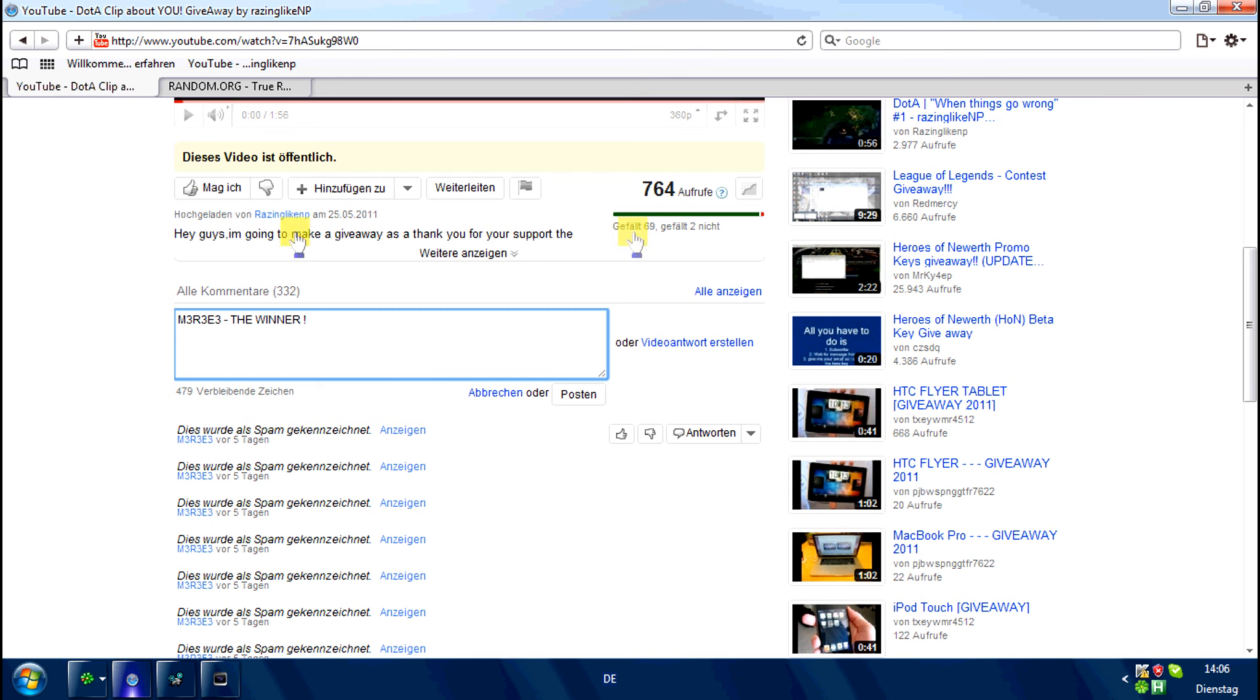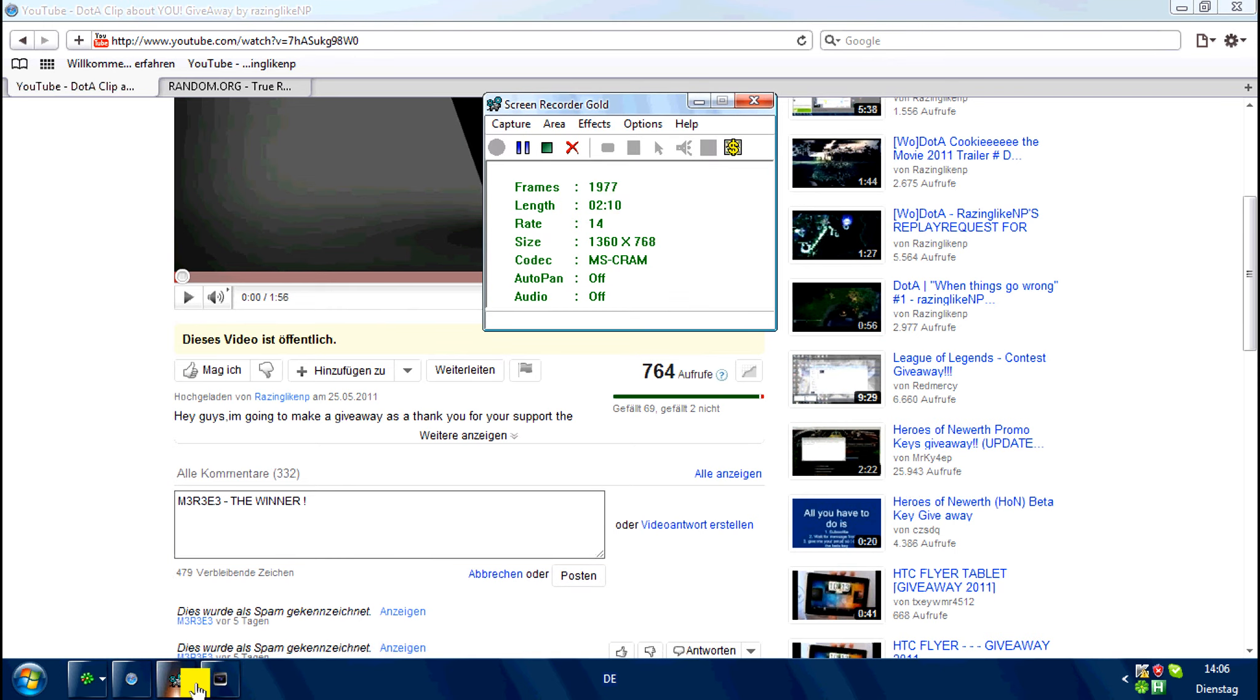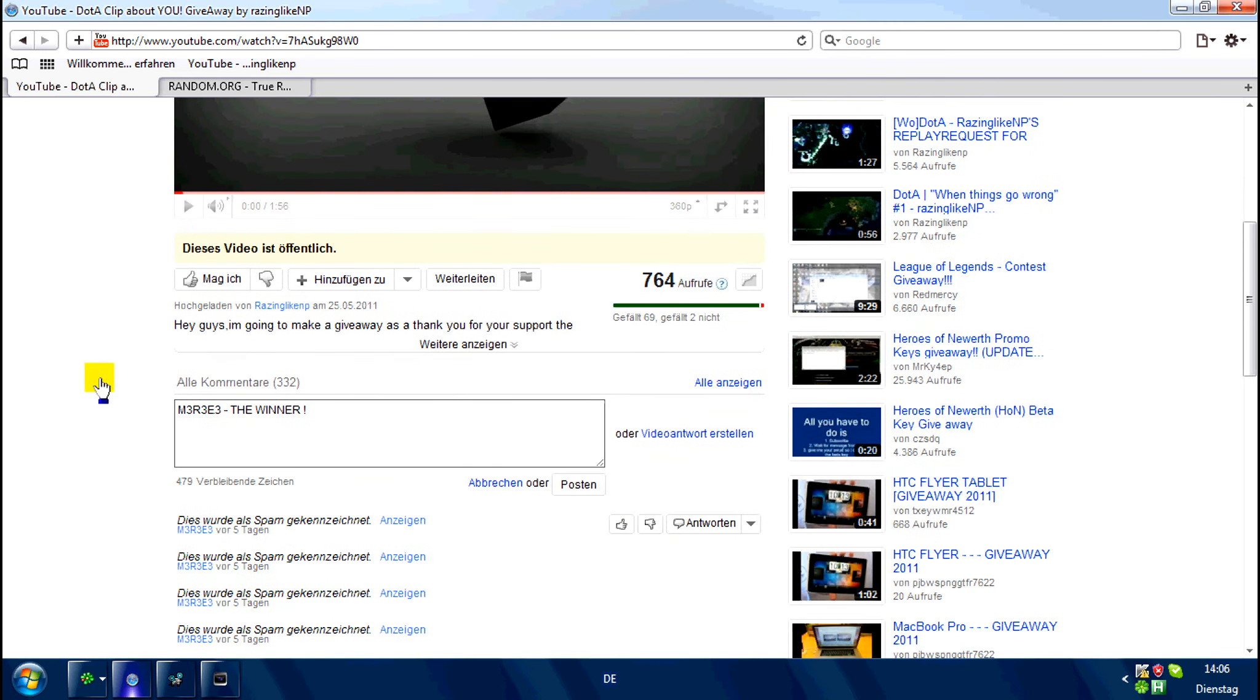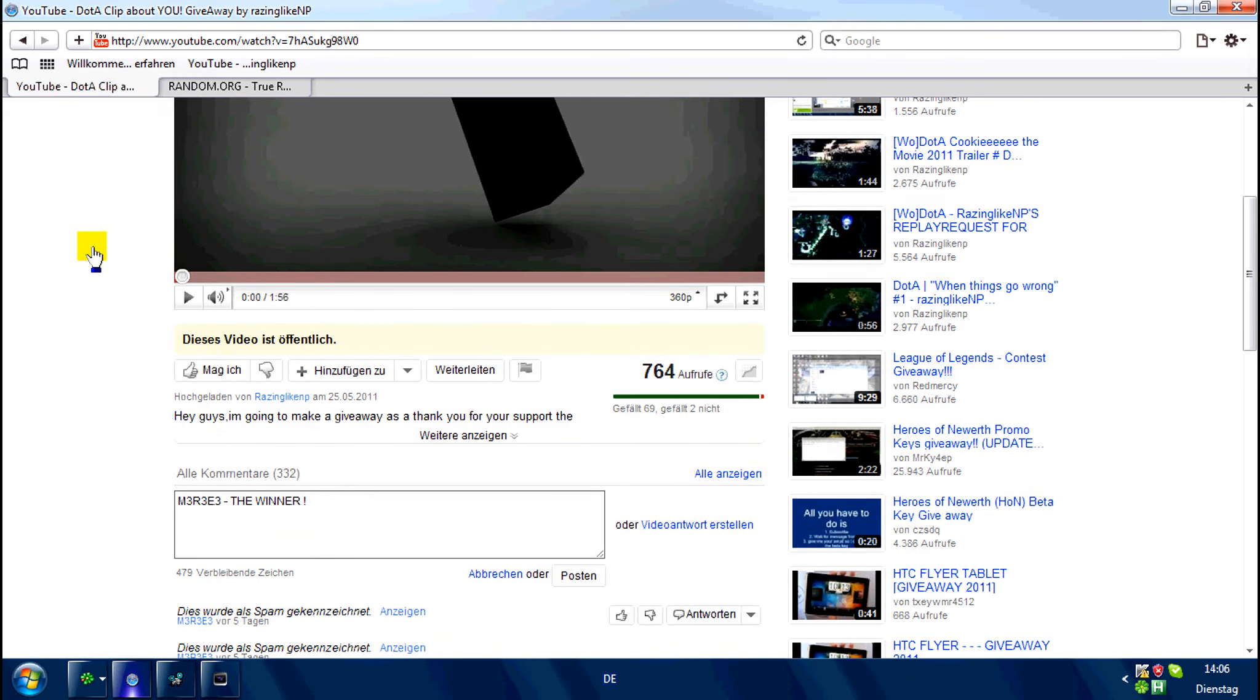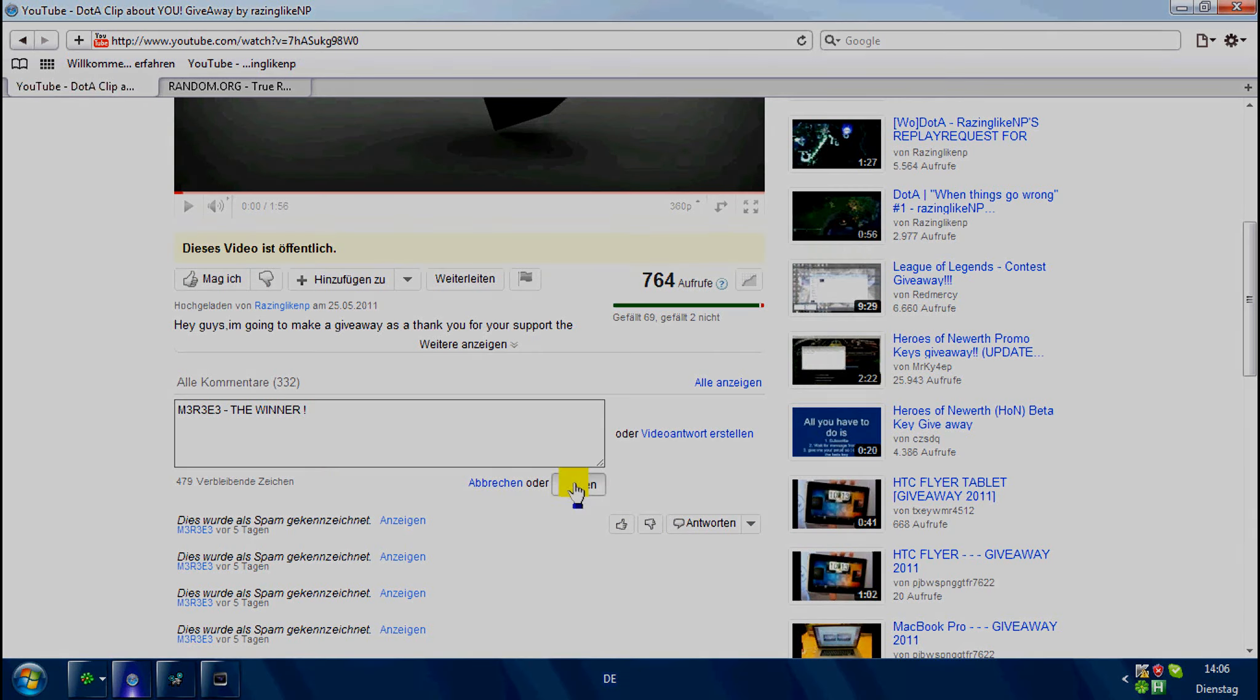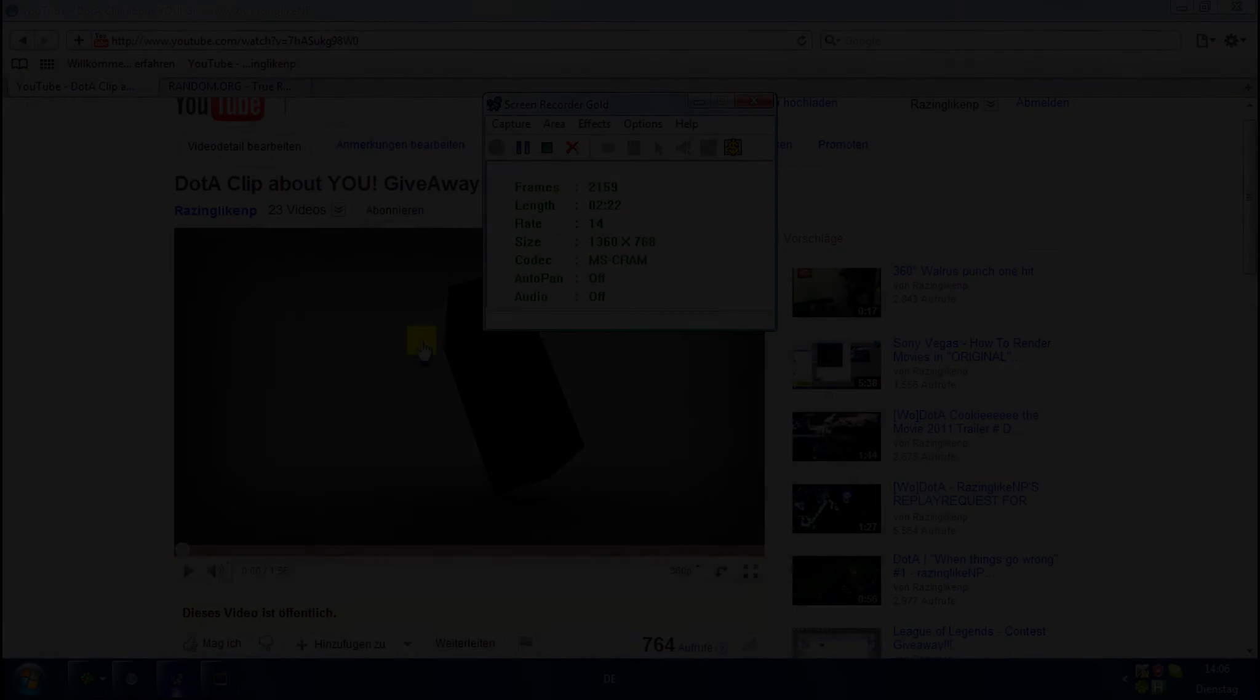well, I will upload this, what I'm recording at the moment, soon. And then you will see the giveaway clip in about one week, or I don't know how long I need to make it. But well, thanks for watching. My name is RacingLikeNP and I'm out.